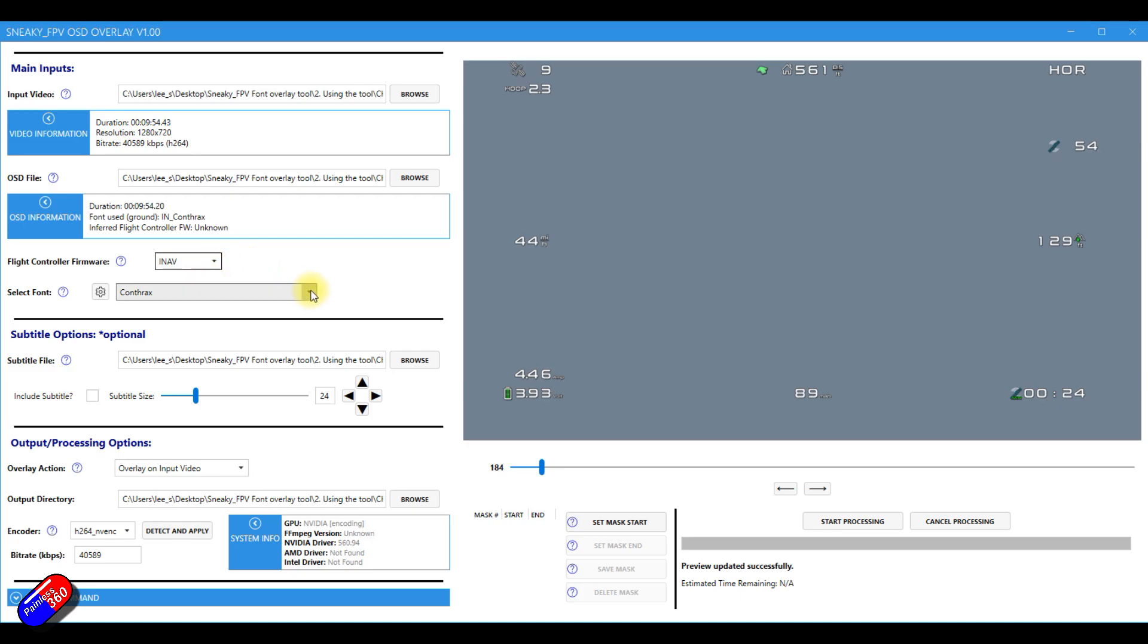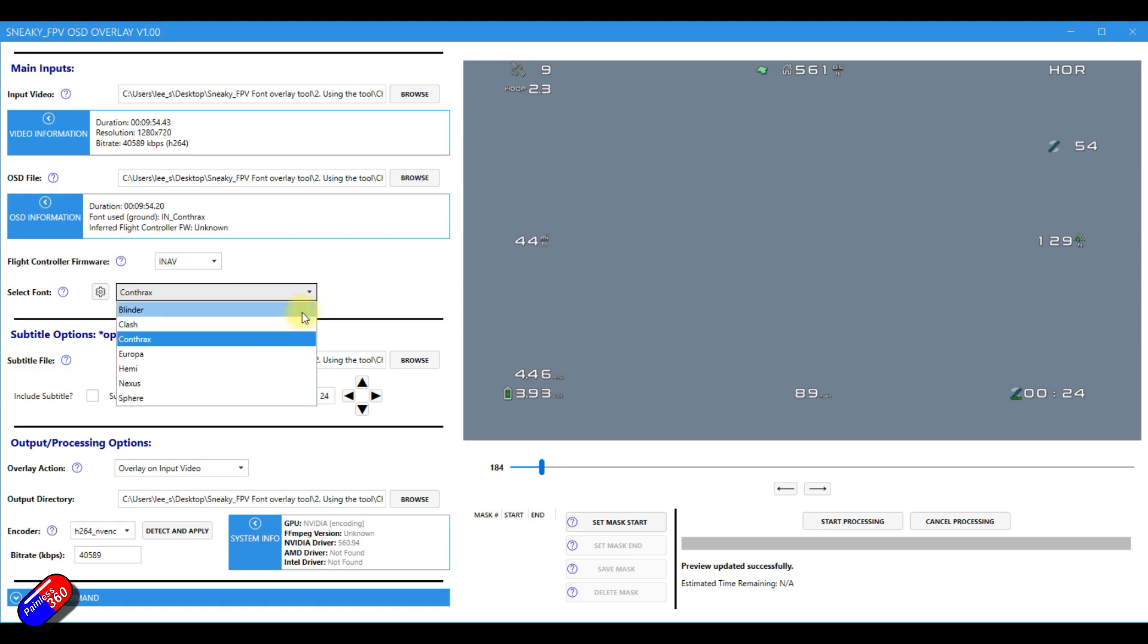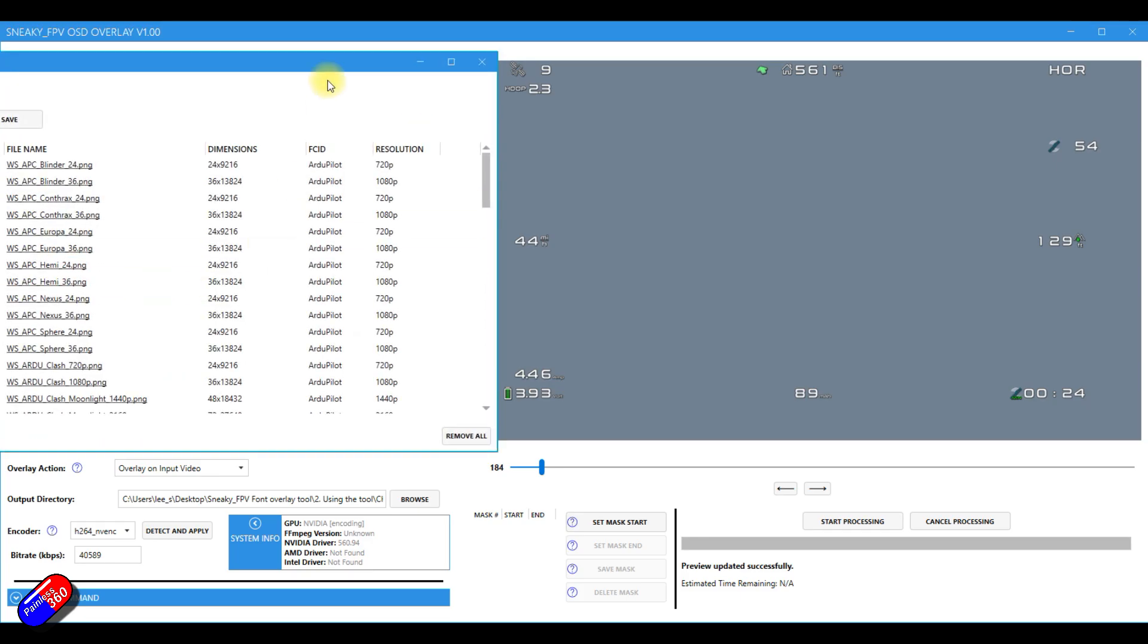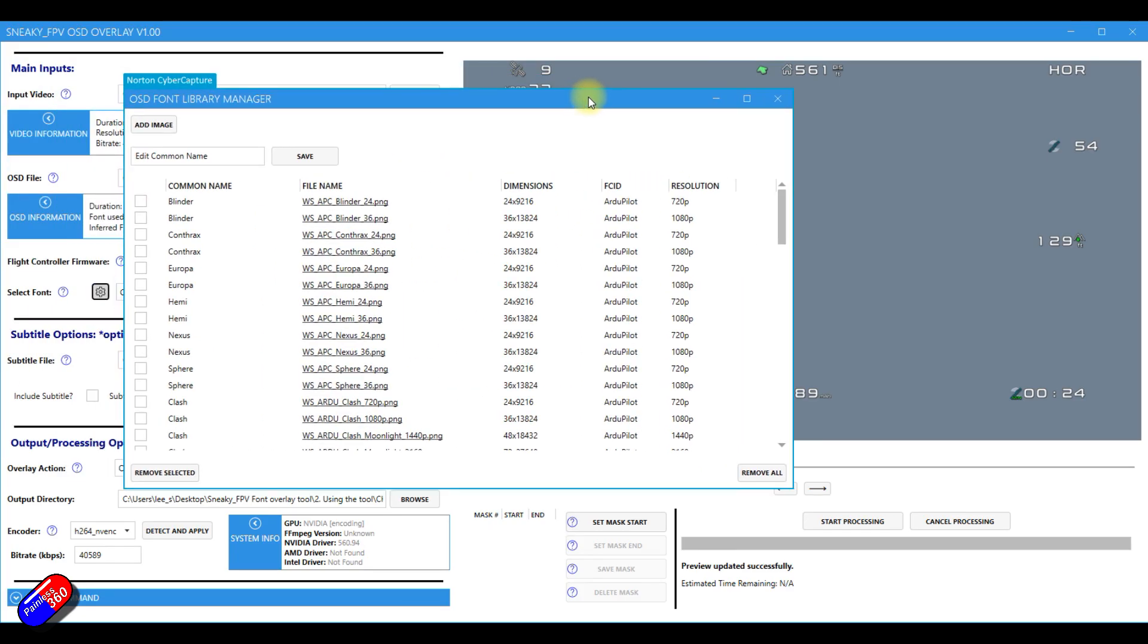And then you can actually select the different fonts that you have here. Be aware these fonts are the default ones that are provided from Sneaky. You can click the gear icon here. That will then start the gear stuff. This is the OSD font library manager.